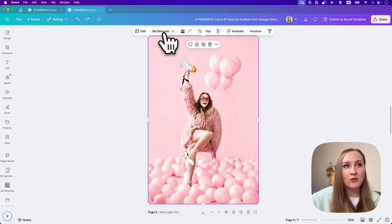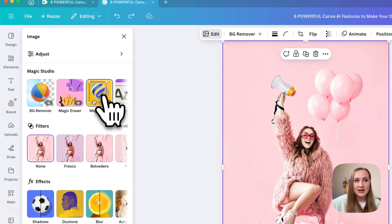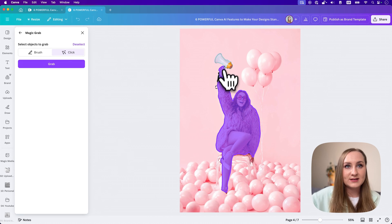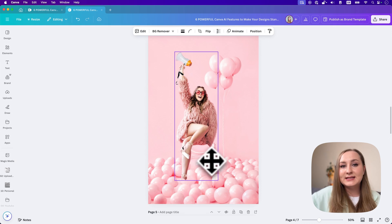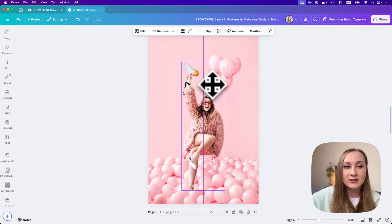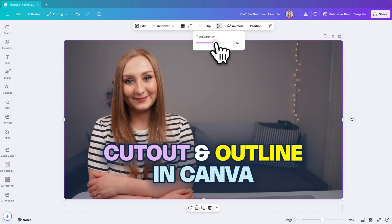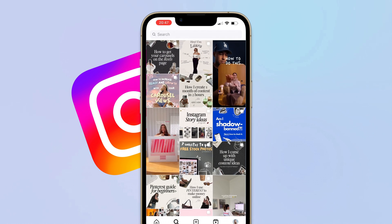But what if we want something else from the background? We have Magic Grab for this. Say we want to remove the background from this image, but when you do that, you get all the balloons in it too. If we go to edit and then Magic Grab, we can click to select the woman. The megaphone was treated as a separate item, so we click again to add it to the selection. Then let's grab — not only does it separate your object from the background, it also fills the empty space using AI so your background still looks good. This means you can change the position of the element to add text, making it perfect for YouTube thumbnails. I love using Magic Grab when designing graphics with multiple layers or rearranging elements in lifestyle photos to fit the design better.